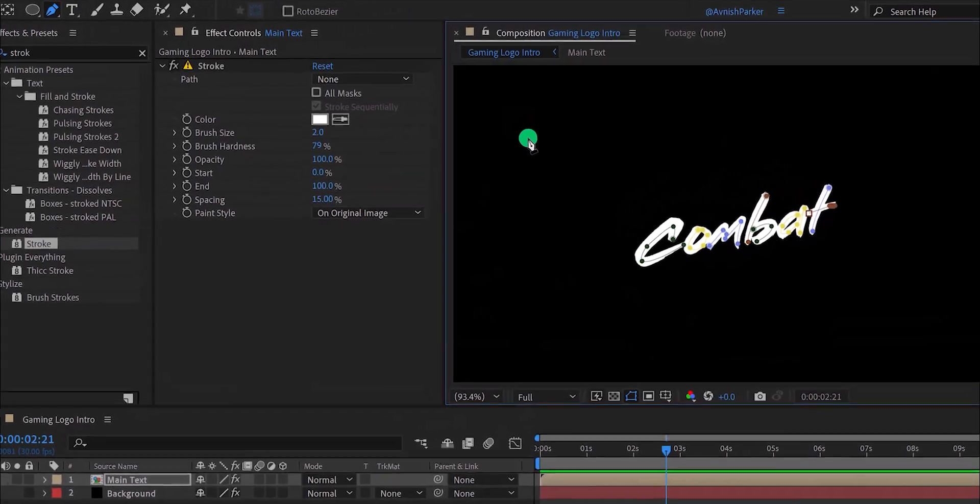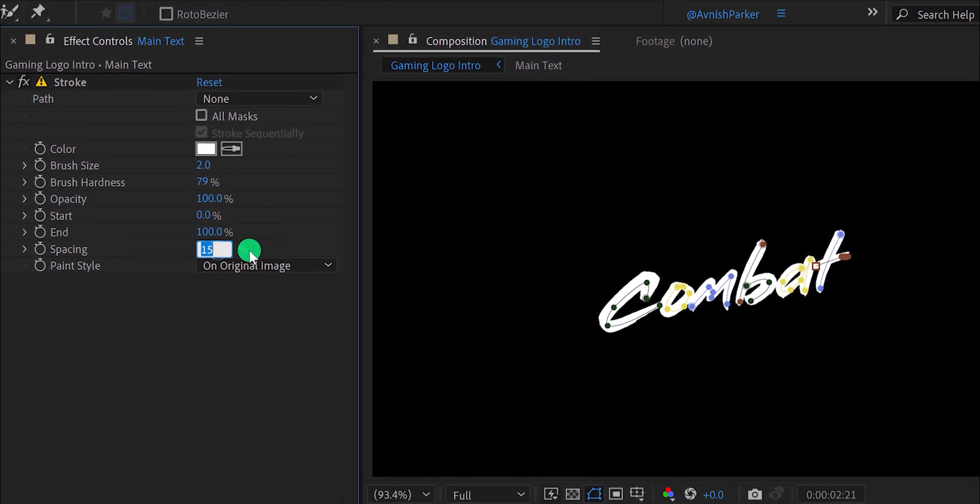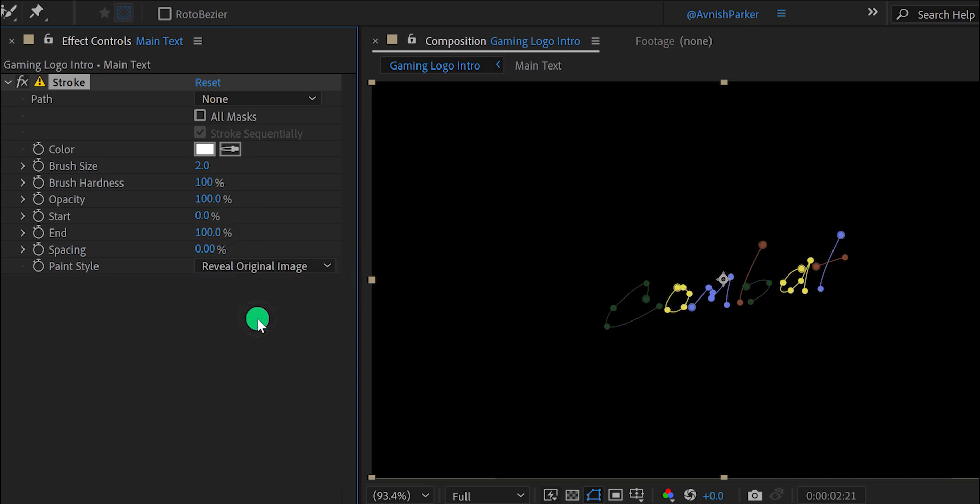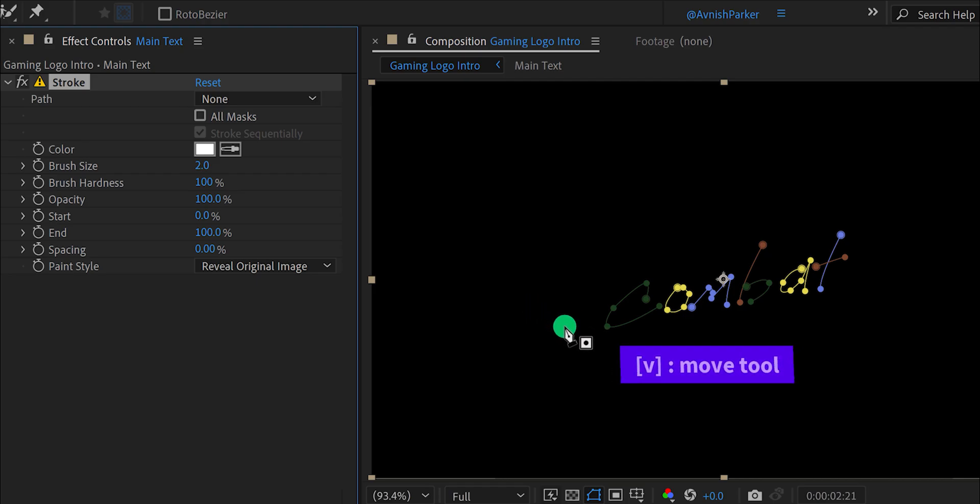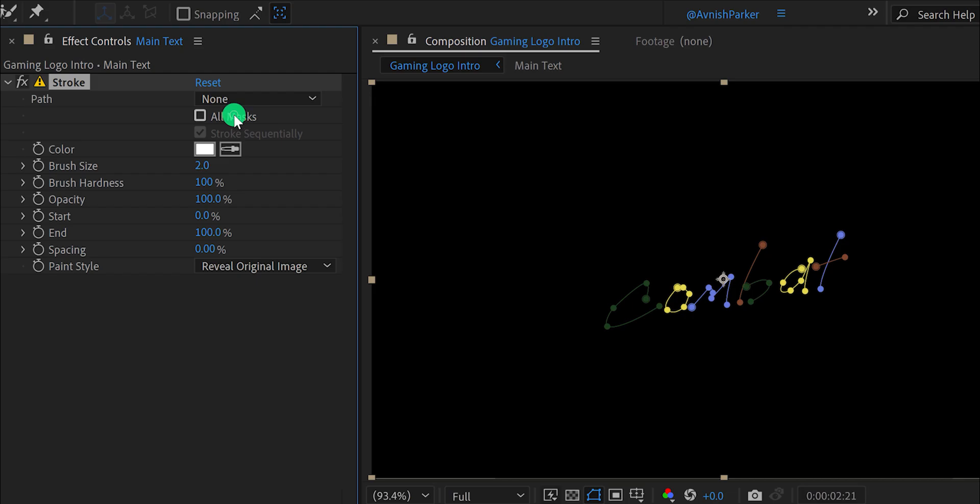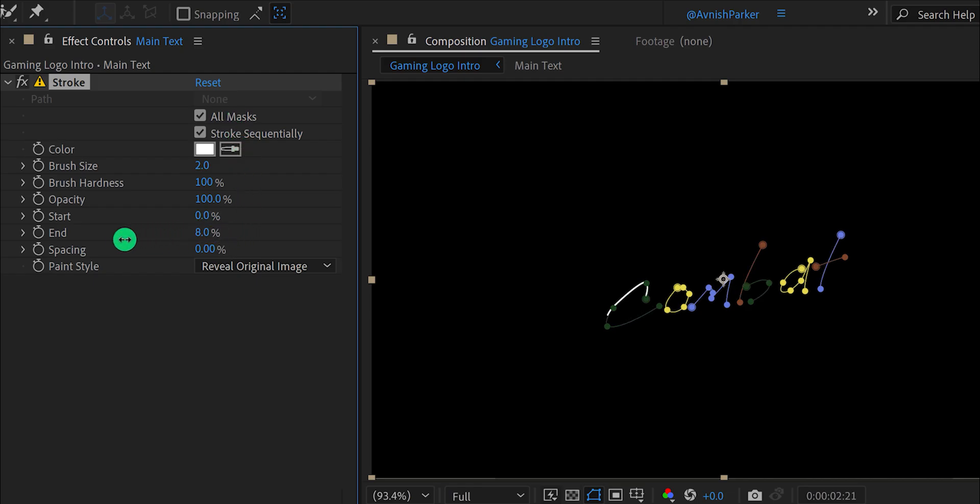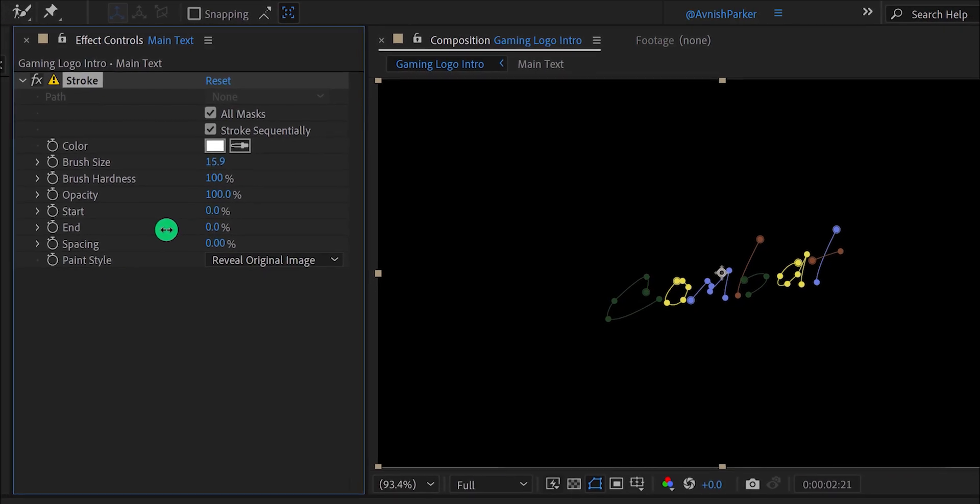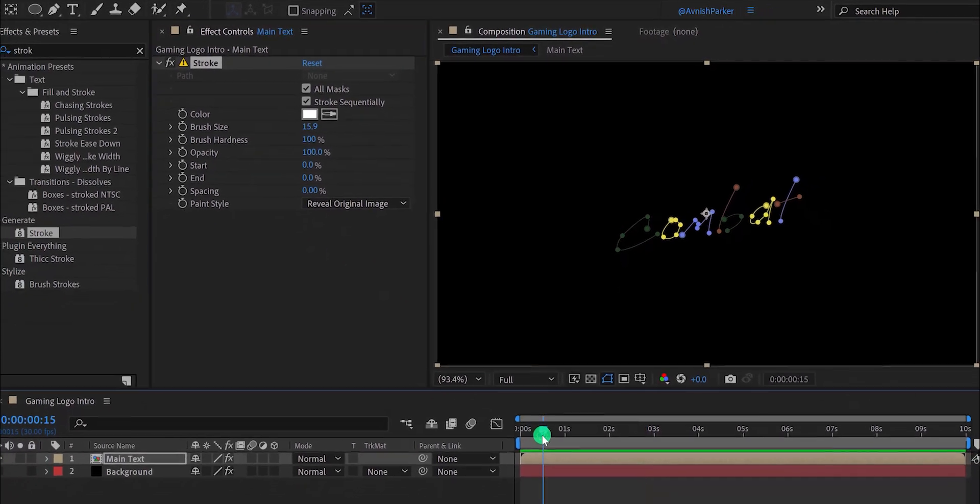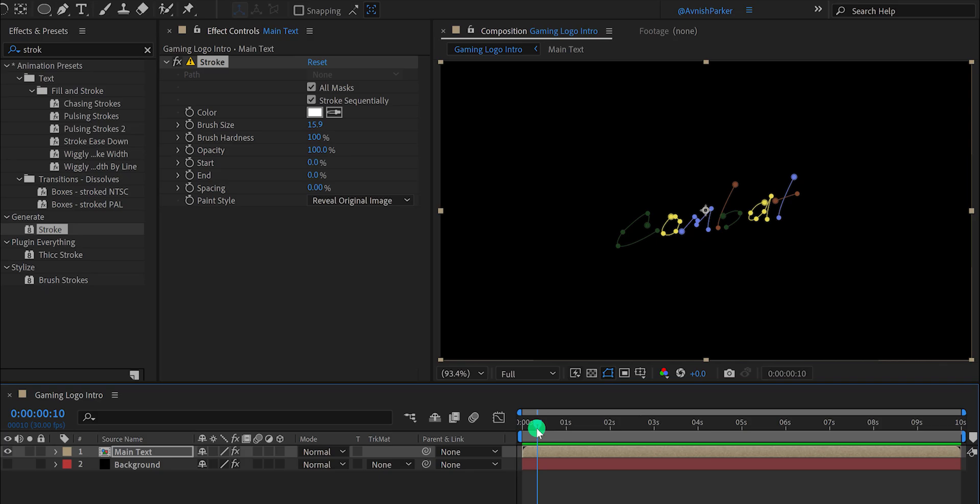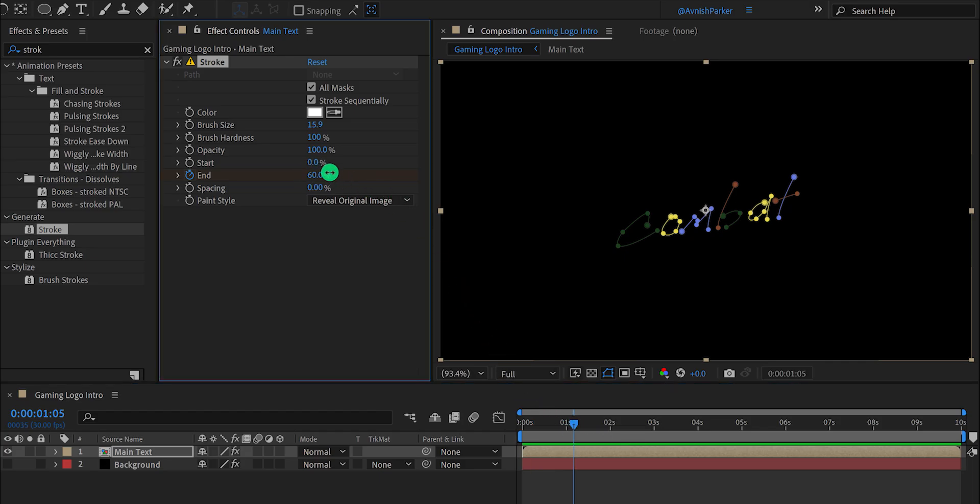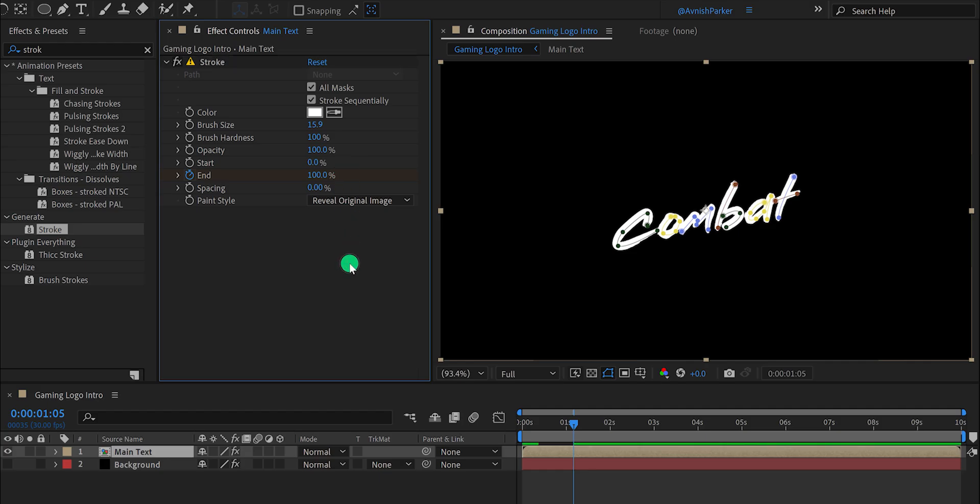I am fast forwarding this step to save your time. Now in the stroke effect, change the spacing value to 0% and then change the brush hardness to 100%. Also, change the paint style to reveal original image. And it will hide the text now. Let's select the move tool and then click on this all mask option. It will start showing your text letters. We will use the end for animating the text. Let's increase the brush size value to a higher number. Let's keep it 16. Now change the end value to 0%. Then go to around 10 frames position and add a key frame on the end. Then go to around 1 second and 10 frame position and change the end value to 100%. Check the animation, and this is how it looks.